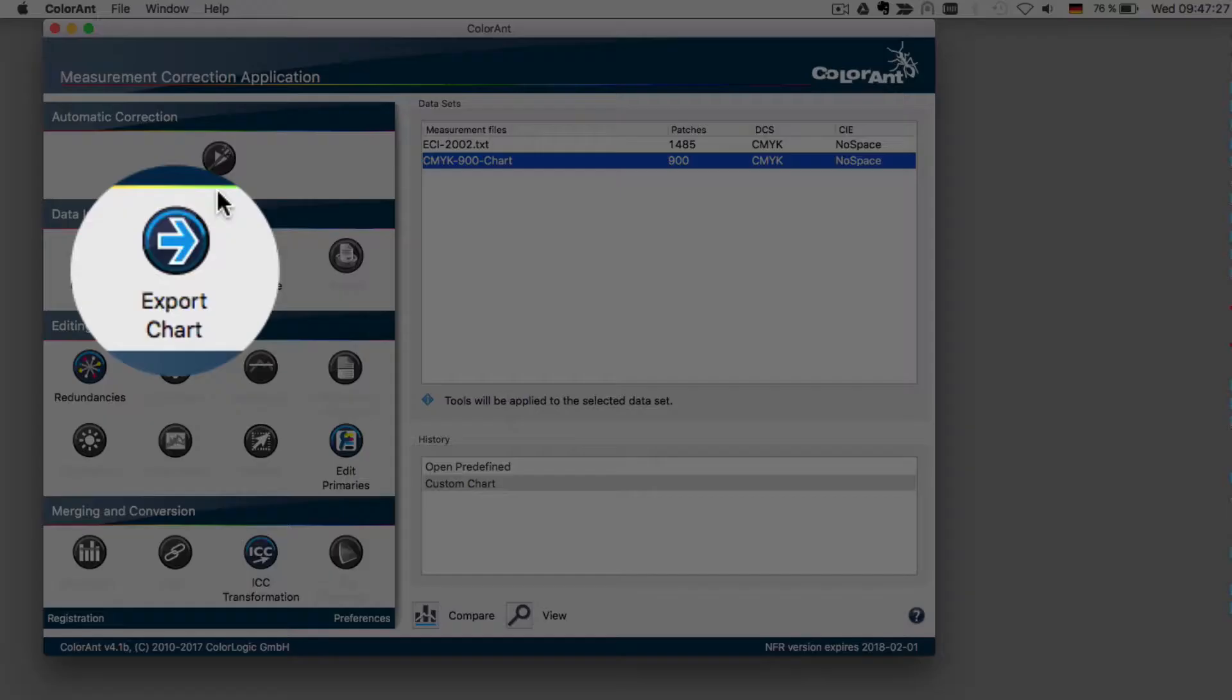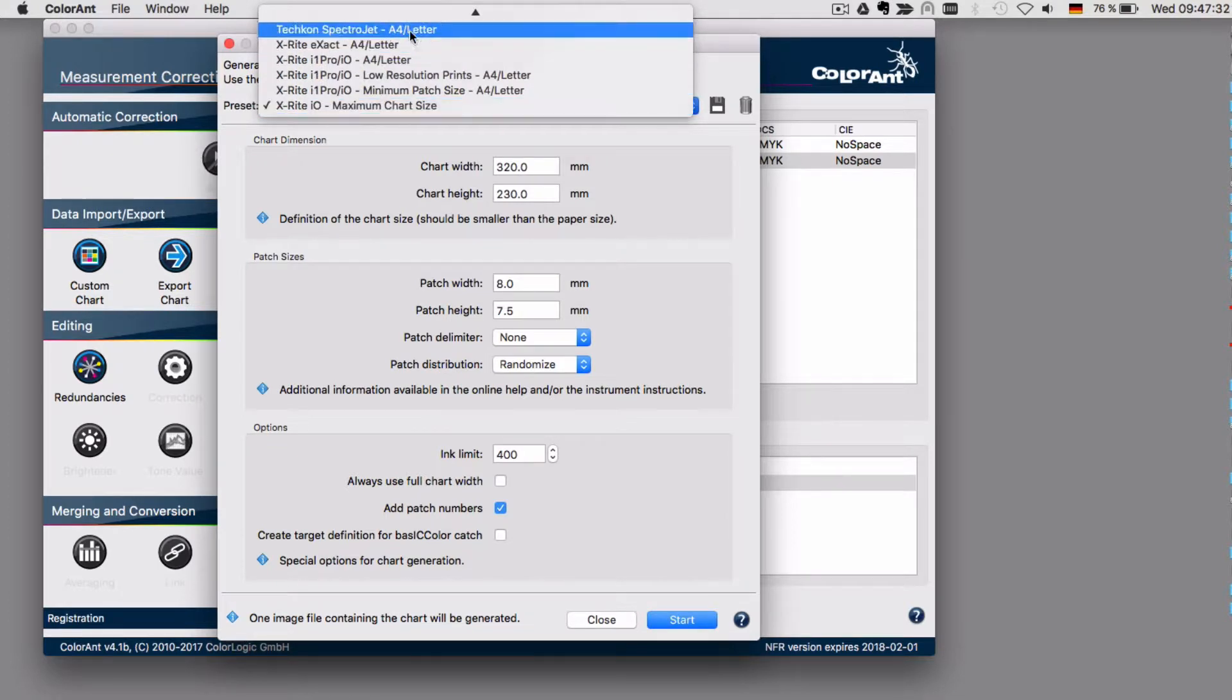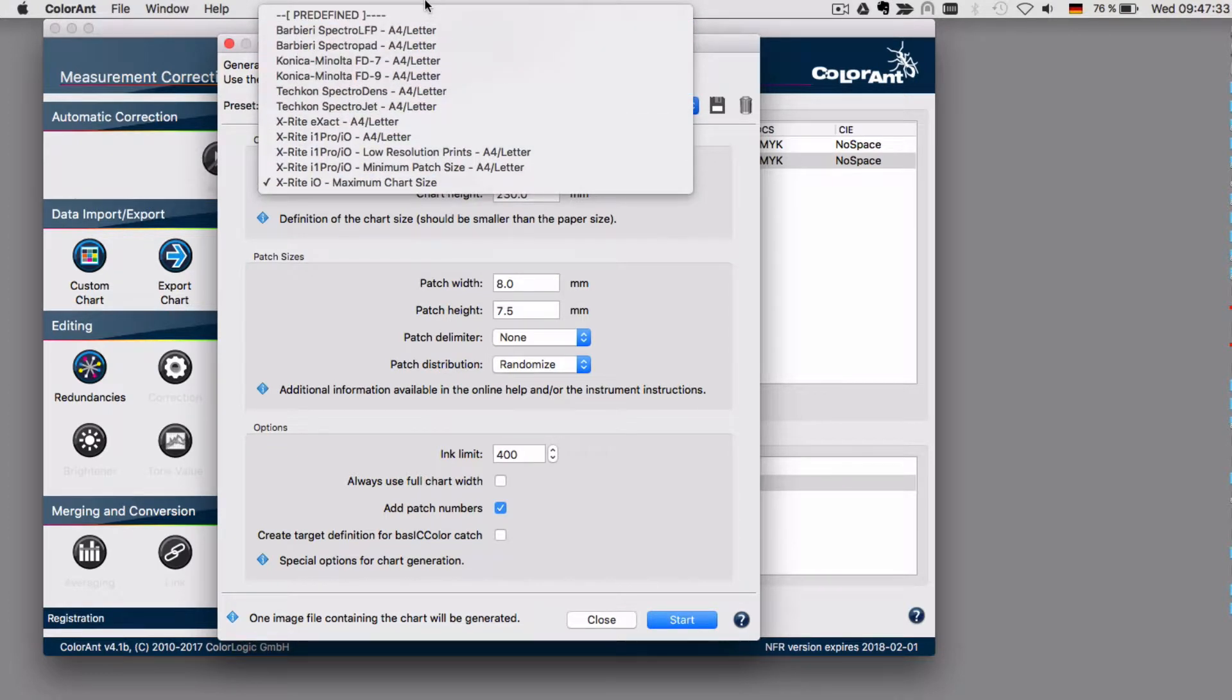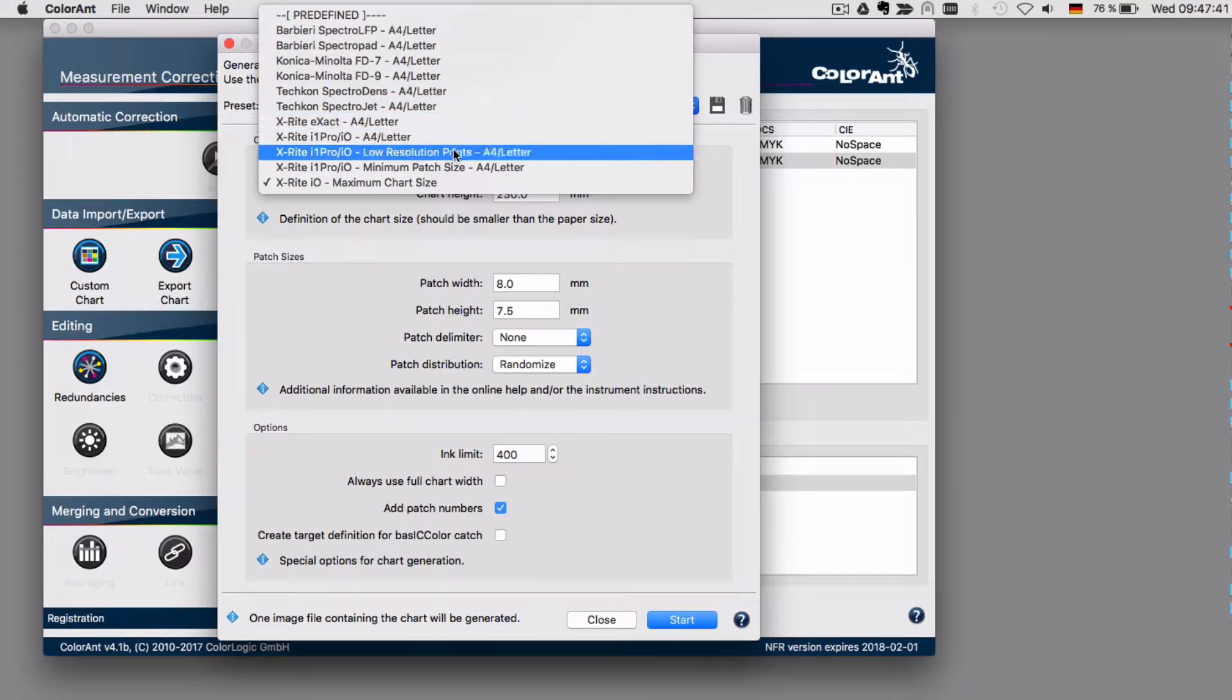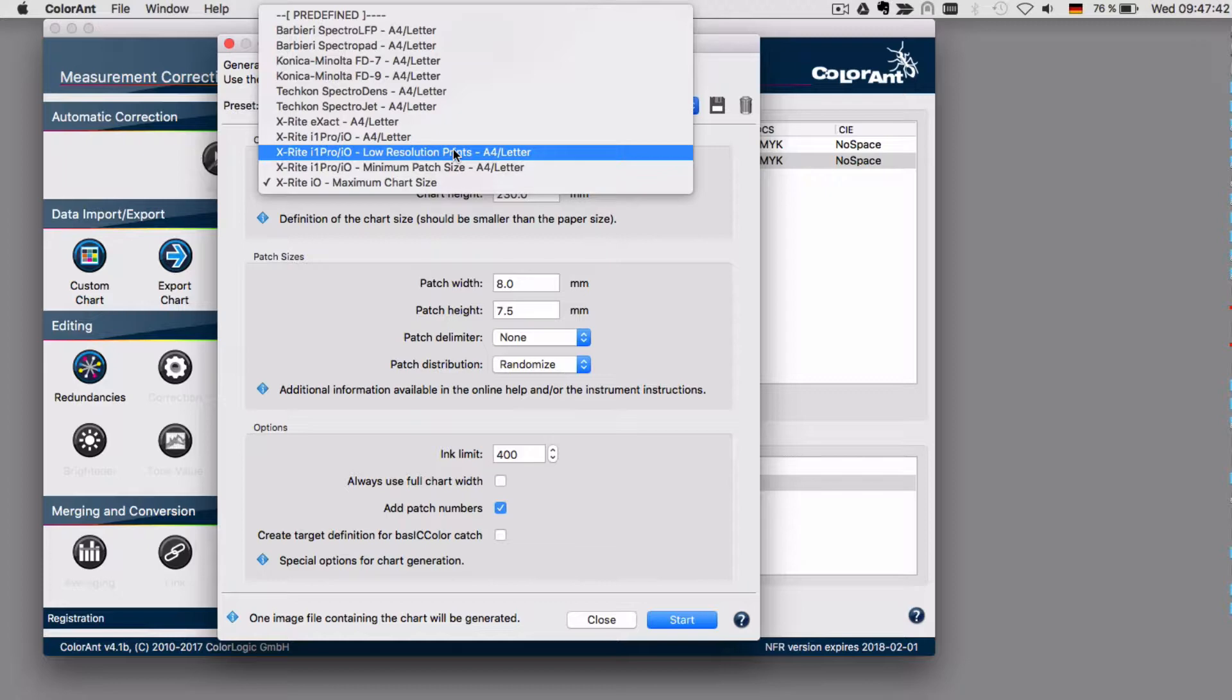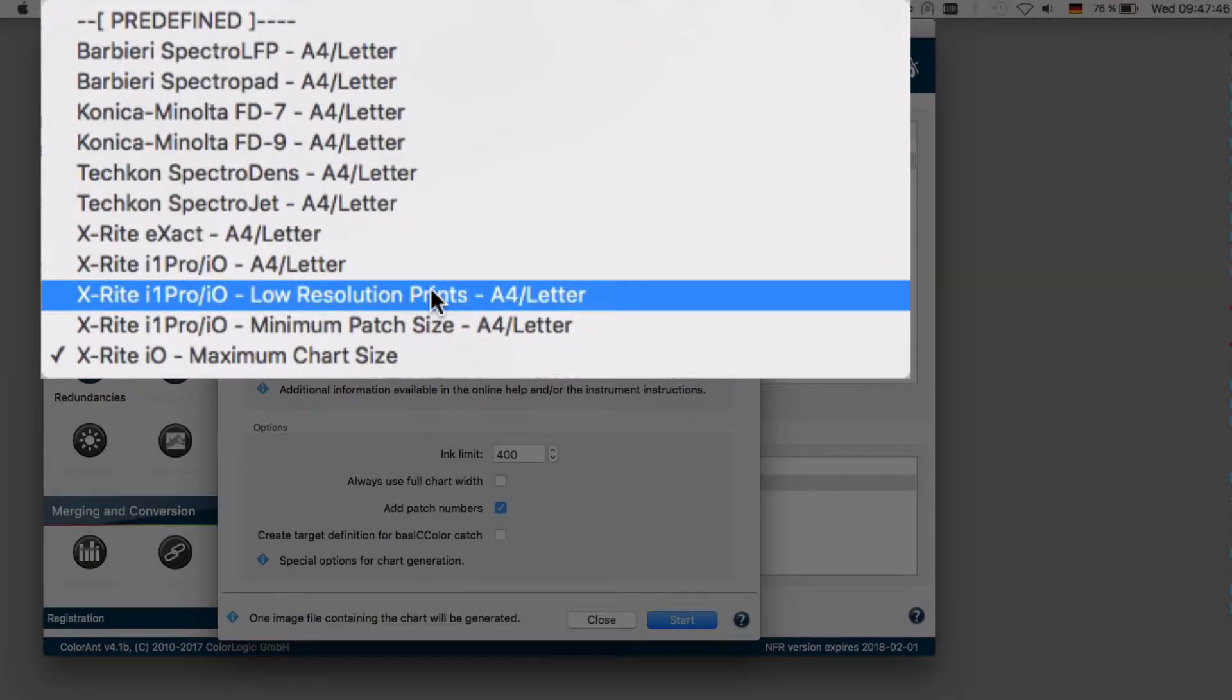To export the chart, select one of the presets that fits your measuring instruments. There are several available. The one that you want to use for an I1 IO depends on your size of the test chart that you want to create.